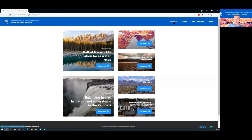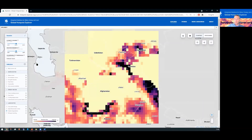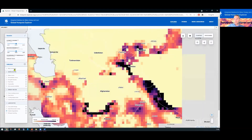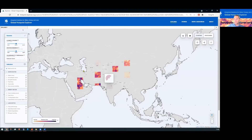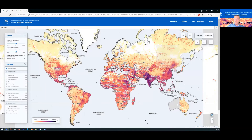But the Explorer is the main feature — an online map to explore all the data used in this assessment. Here we see it in the global context for the multi-sector risk indicator at two degrees and in the central socioeconomic scenario.